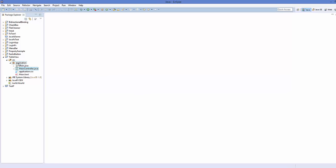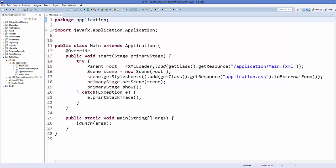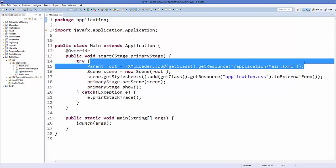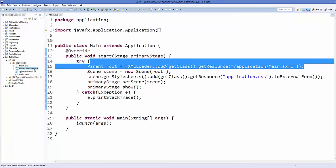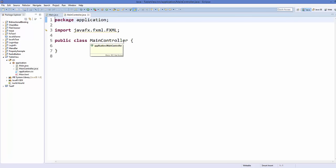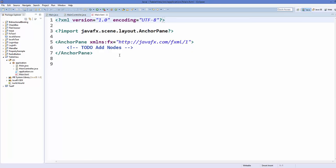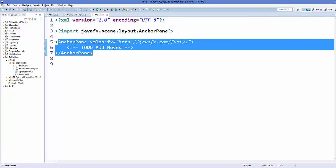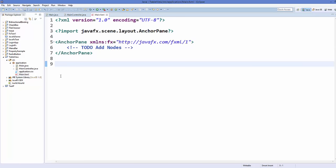So let's get started. I have created a project called TableView and in the application package I have this Main.java class where I have added the code to call our main.fxml file. I have this MainController.java class which is blank right now, and I have this main.fxml file which is also blank right now.